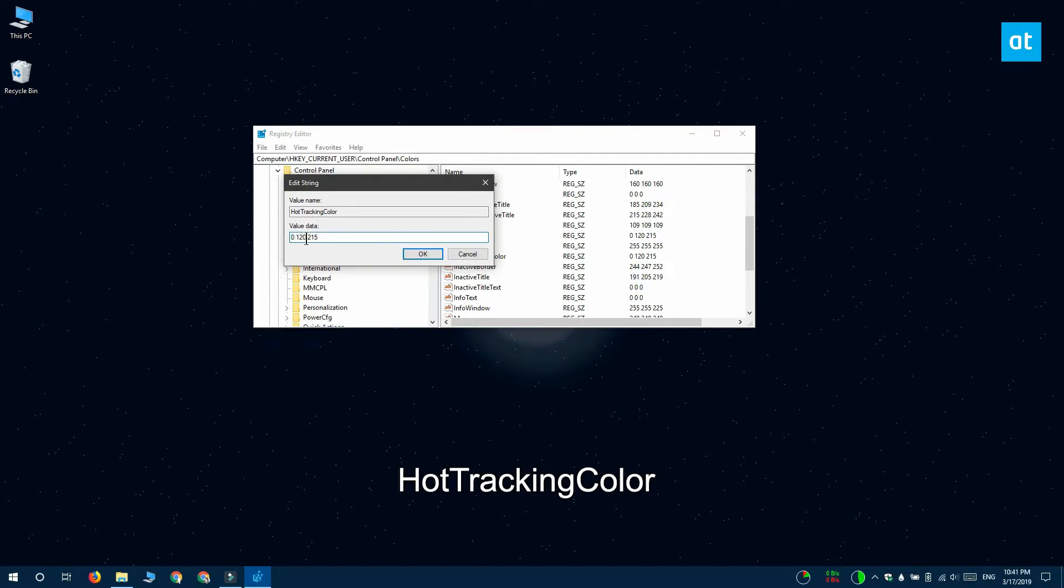The RGB values are going to be separated by a space. So for the red value I'm entering this and then there's going to be a space, then I'm going to enter the second value and then another space and then the third value.